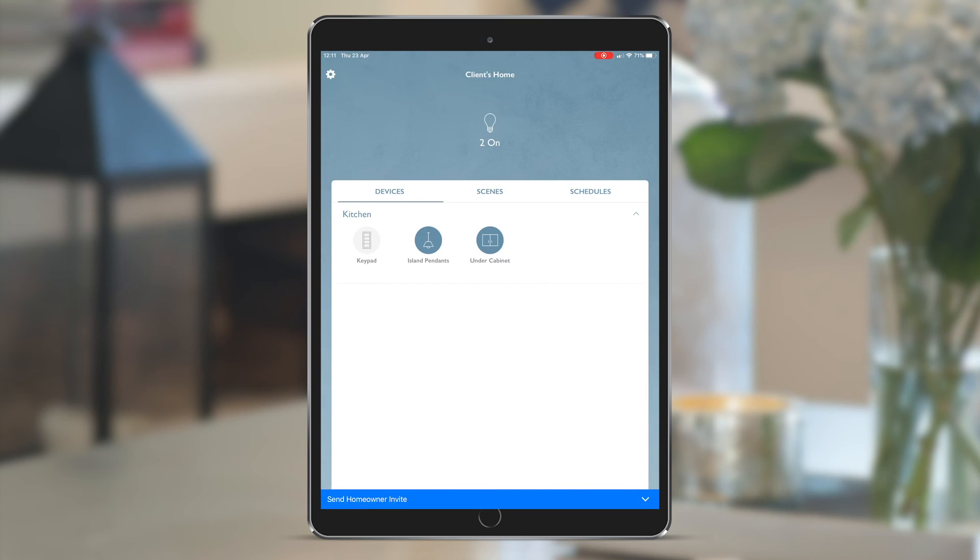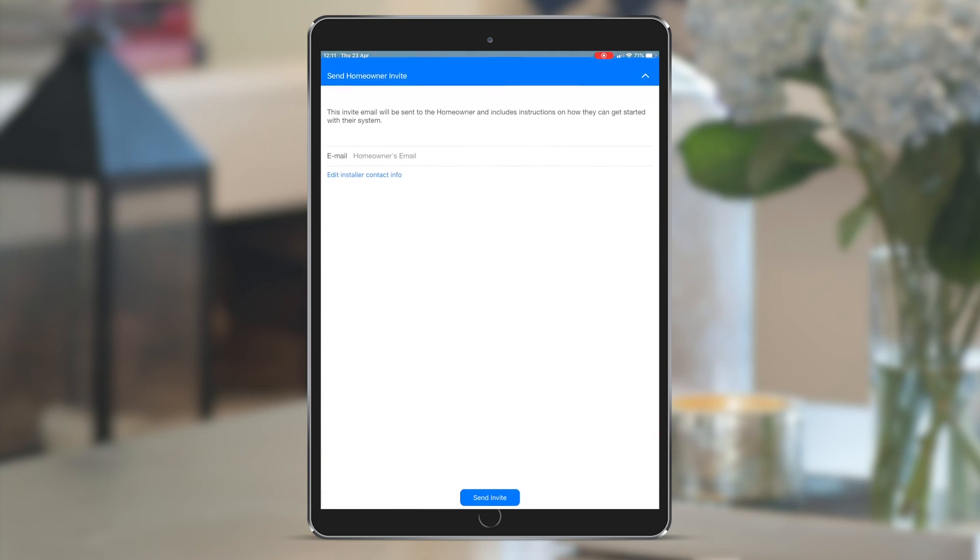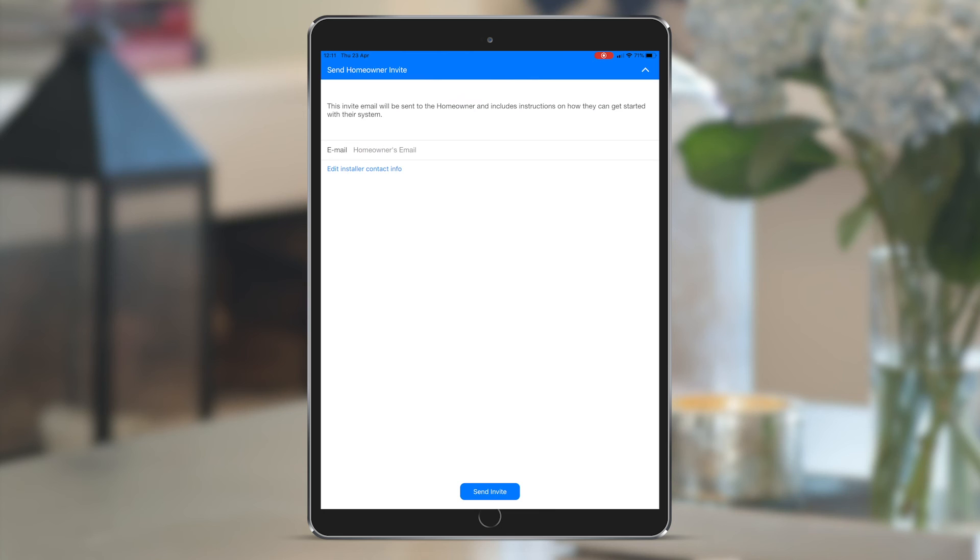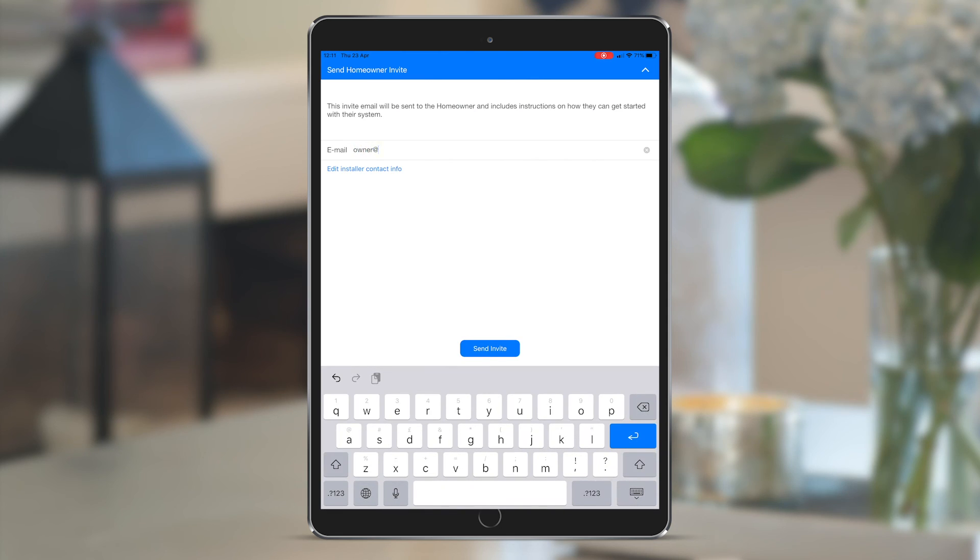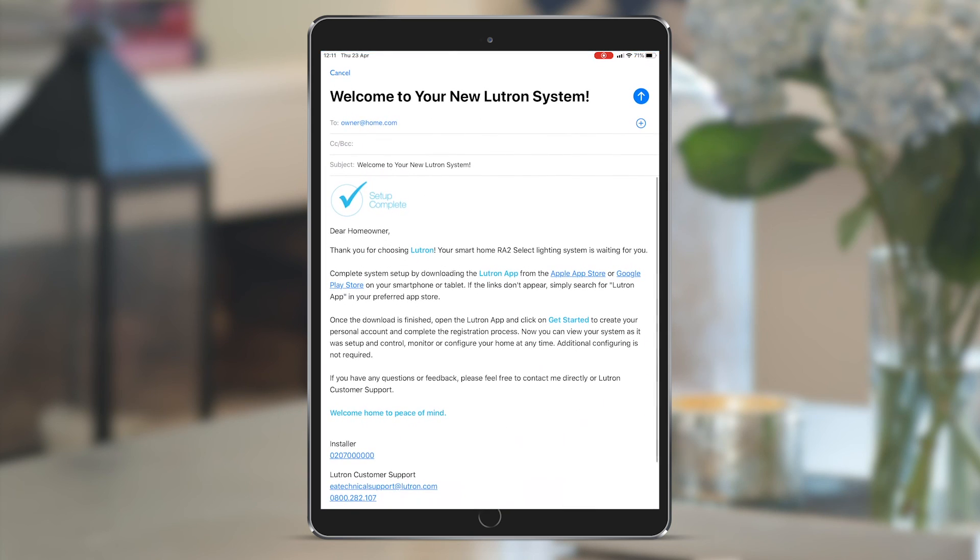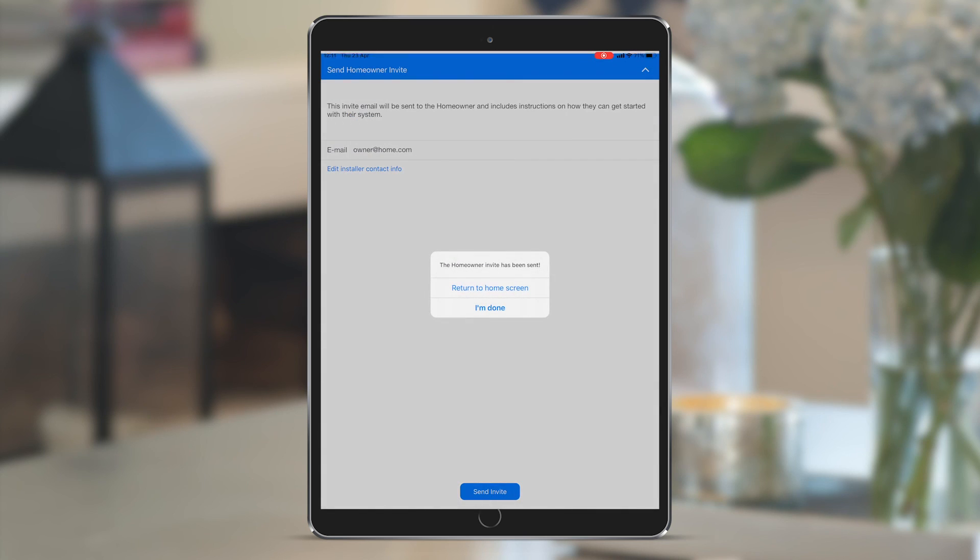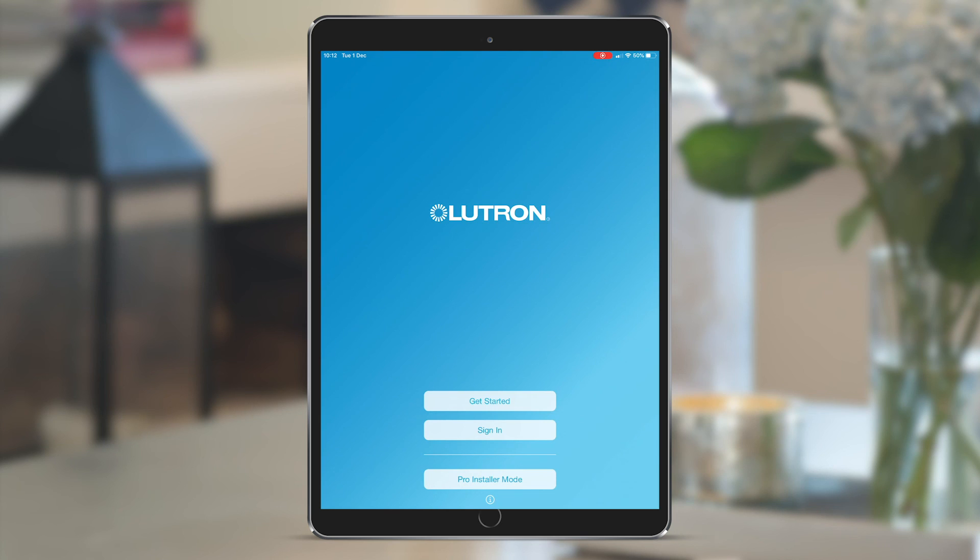So you can now send the homeowner invite from the ribbon at the bottom. Put the homeowner's email details in and click send invite. You can see a copy of the email that's about to be sent to them by Lutron, which you can also CC yourself in, and click send. That's your handover done. Easy peasy.